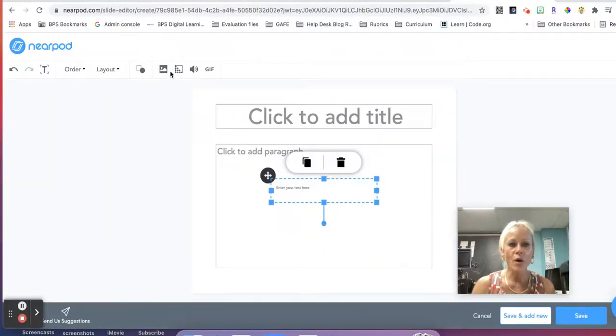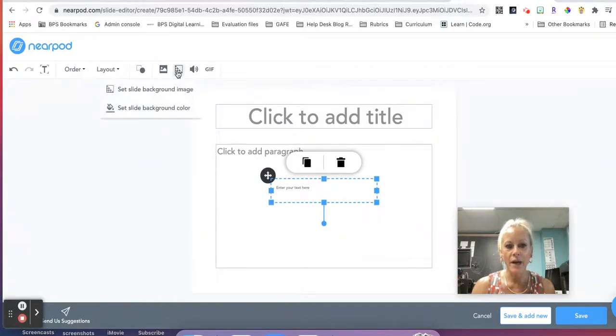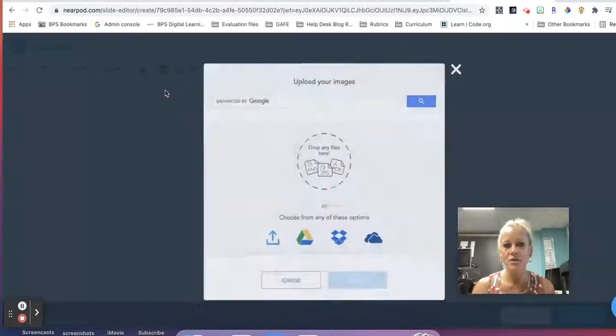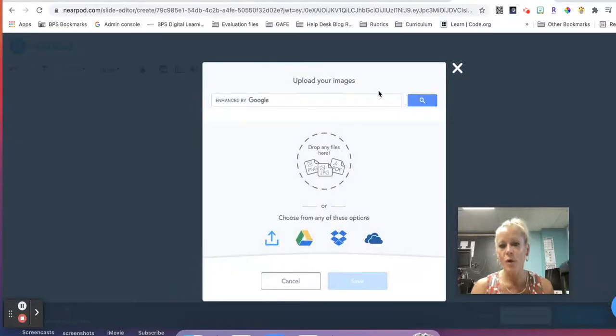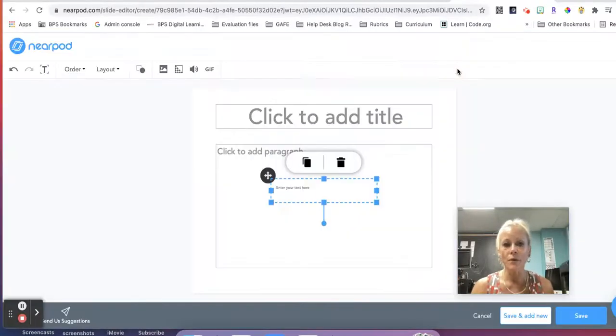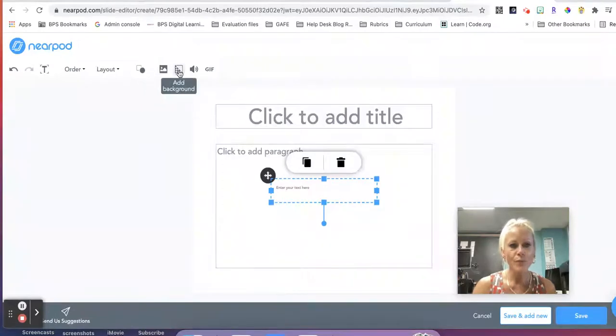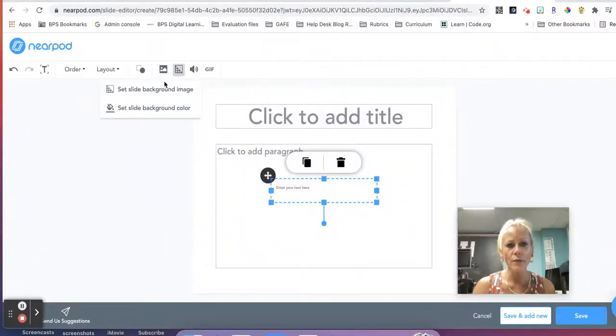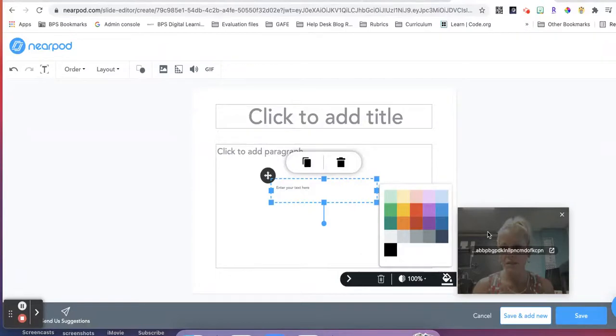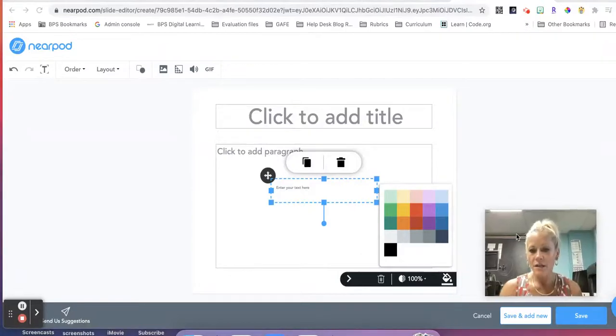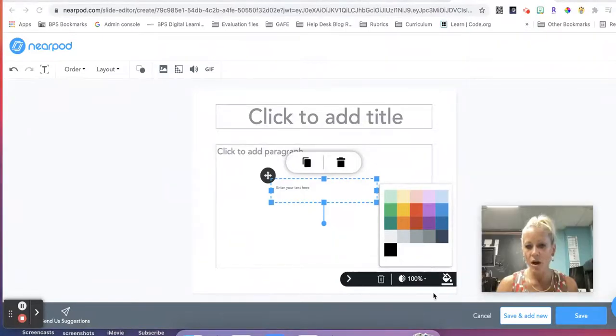We also can add a background, so we can set a slide background image. We're brought to the area where we can search for images in Google or upload. We can also set a slide background color, so you'll see here that we have some color options.